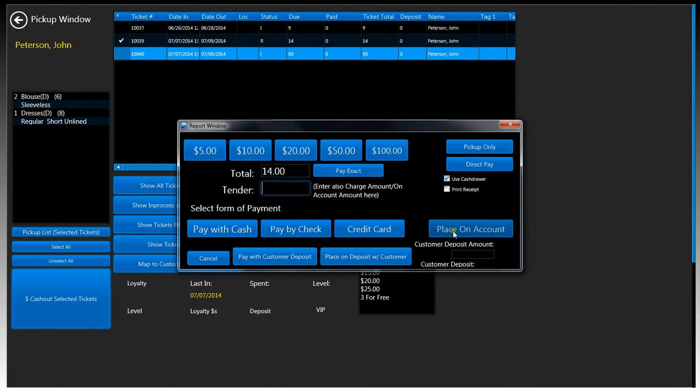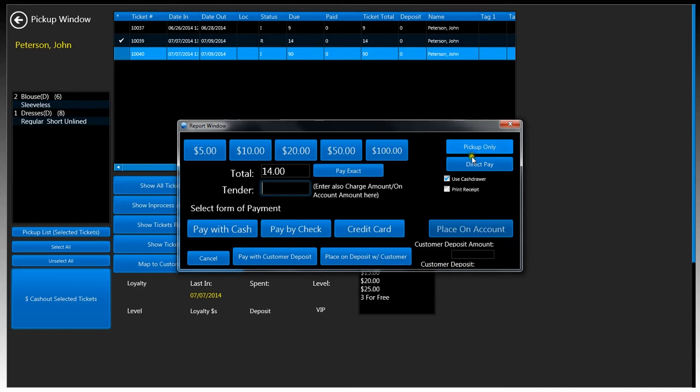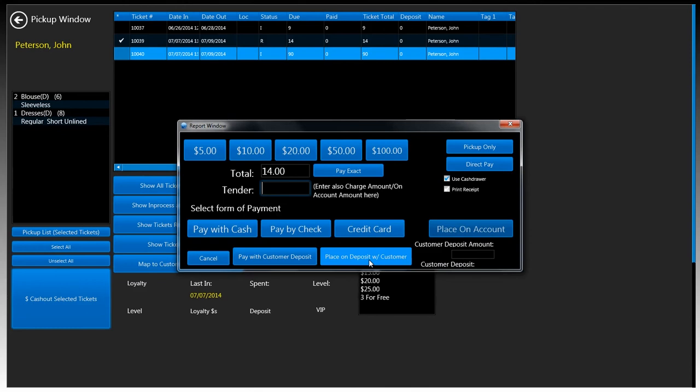Up on top there is a pickup only button, so if the customer only wants to pick up clothes and then pay later. At the bottom we'll see two buttons called pay with customer deposit and place on deposit with customer. This is if the customer has money in their house account. If so, you can pay using that money using the button on the left. If the customer pays and then wants to put the rest of the money as a deposit, you may type in the deposit amount and then click on place on deposit with customer.